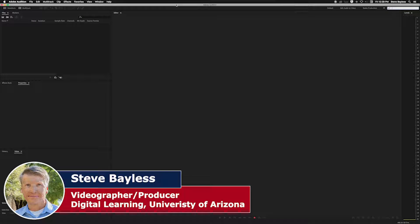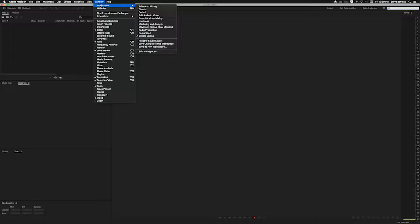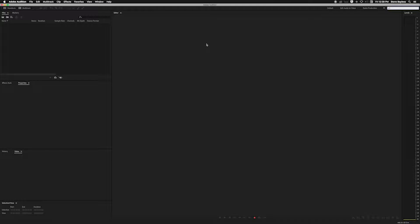Today we're going to be talking about basic editing in Adobe Audition. I've got Audition opened up right now and I am in the simple editing workspace. You can navigate to that by going up to the window menu, coming down to workspaces. This is a nice simple editing interface for doing some simple edits like we're going to be talking about today — it hides a bunch of stuff you may not be using.